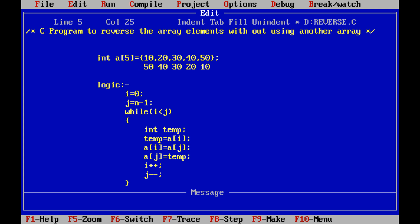How we are reversing the array elements without using another array — the simple logic is the first element of the array can be swapped with the last element. That means 10 and 50 are swapped, because 10 is the first element and 50 is the last element. After swapping, the array elements are 50, 20, 30, 40, and 10.